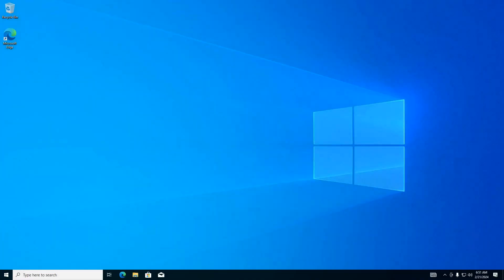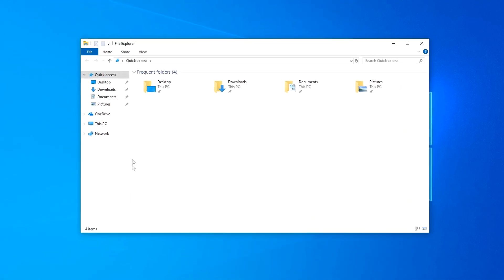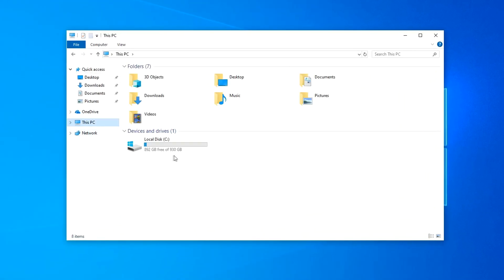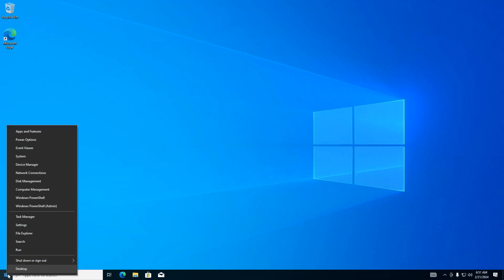After completing the installation of Windows 10, I open Explorer and open This PC. Here we see one C drive, and its size corresponds to the entire size of the SSD. To create disk D, you need to open Disk Management. To do this, right-click on the Start button and select Disk Management.